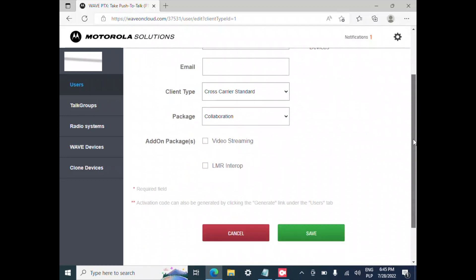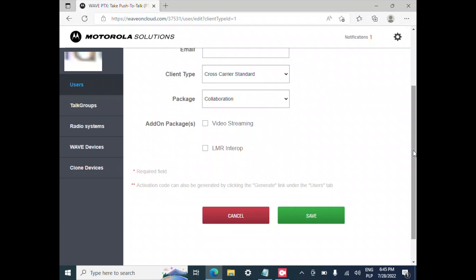We do not need to put an email here, we are not going to select LMR interop because we do not have it, I hit save.